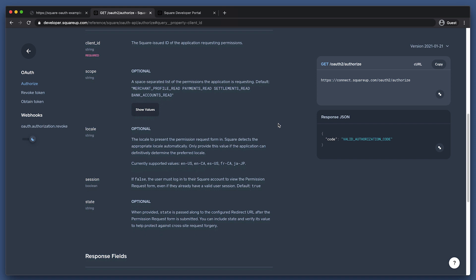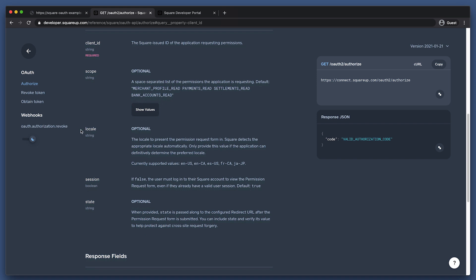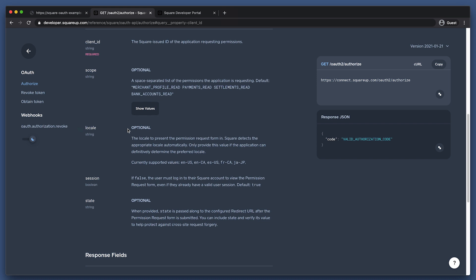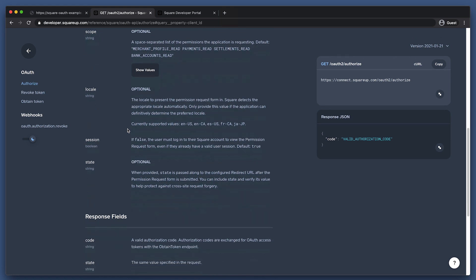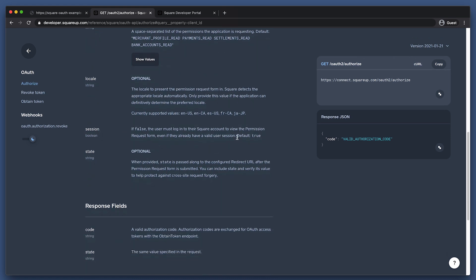The next query string parameter is locale. Square detects the appropriate locale automatically, so this parameter is optional, but should be set if your app already knows definitively what the preferred locale should be. Here we have the session parameter, which is set to true by default. This default means a seller with an active login session is not prompted again for a password. The best practice is to explicitly set the session parameter to false in production. Many sellers have multiple Square accounts and this helps ensure that the seller is authorizing your application for the correct Square account.